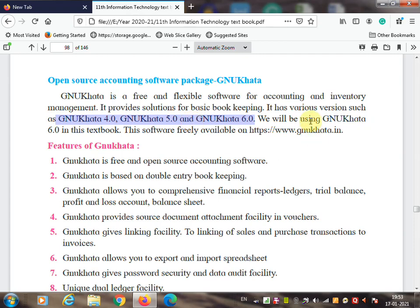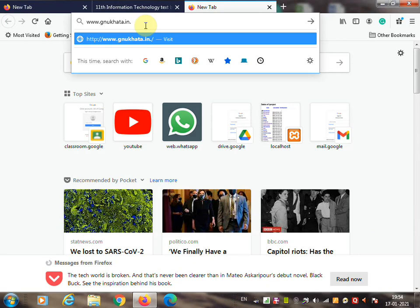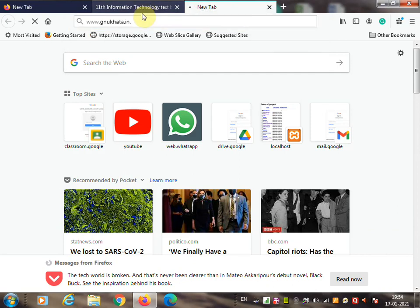We will be using GNU Khata 6.0, which is freely available on the internet. You can download it without paying anything by going to www.gnukhata.in. I will show you how to download — search this website and the GNU Khata website will appear on your screen.